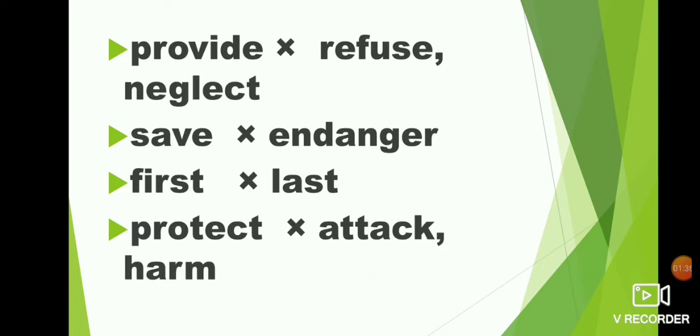Save, endanger. What is the opposite of save? Endanger. S-A-V-E save. Endanger, E-N-D-A-N-G-E-R endanger. Save, endanger. Say the spelling and write children.